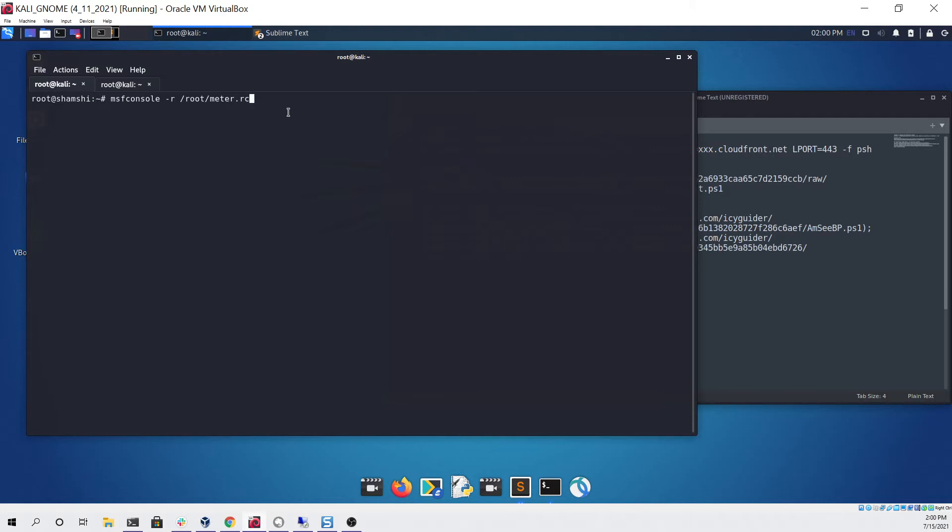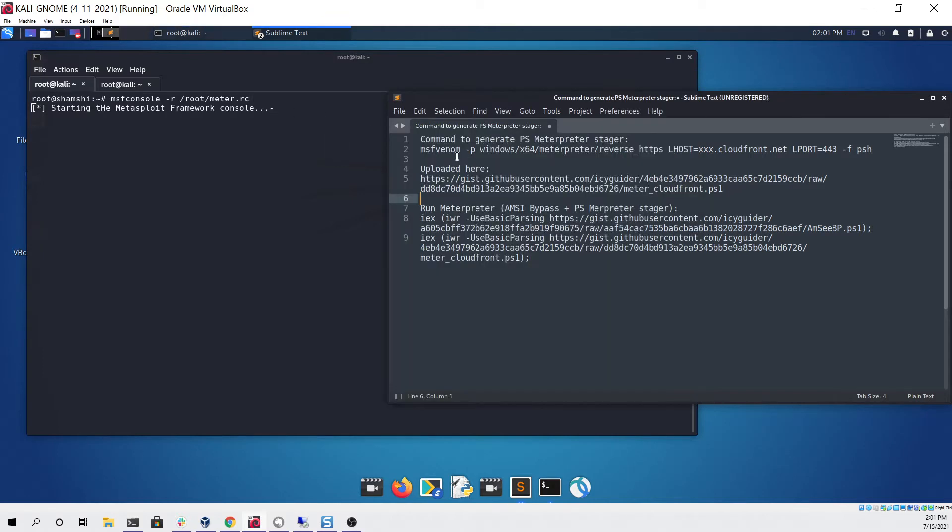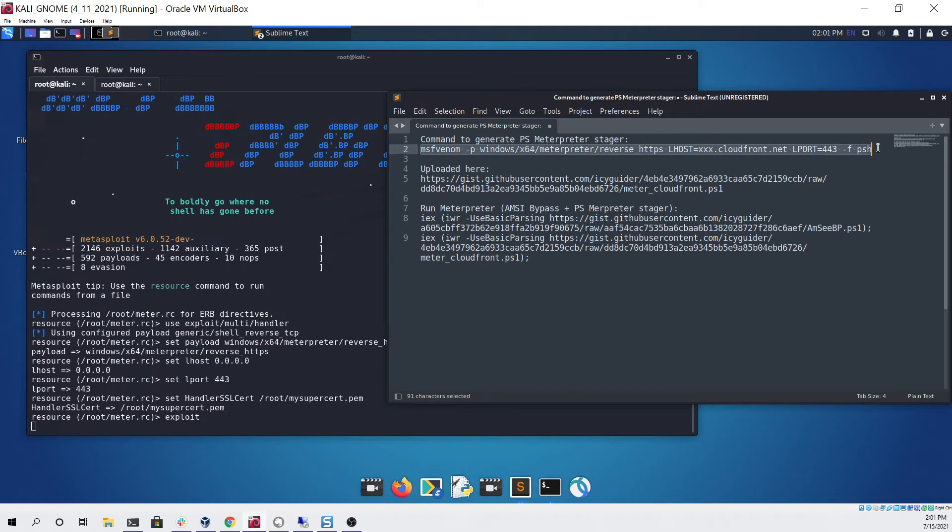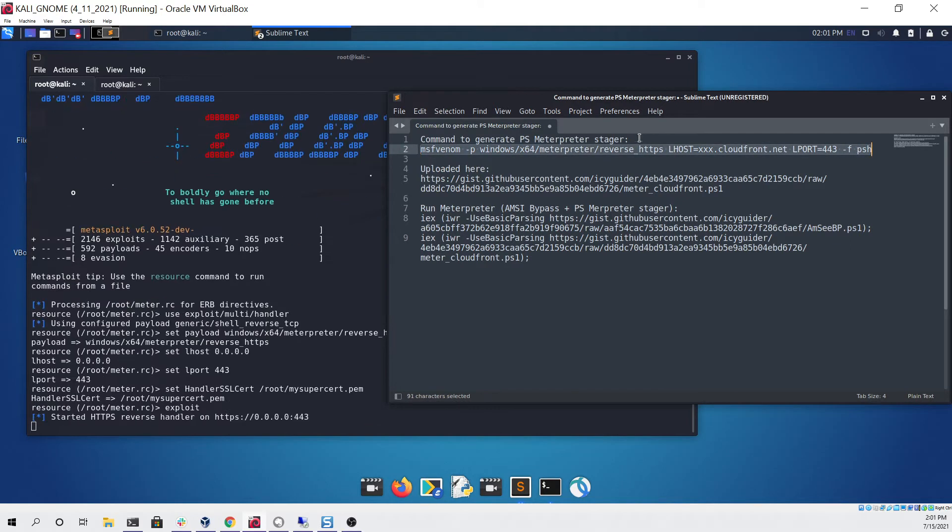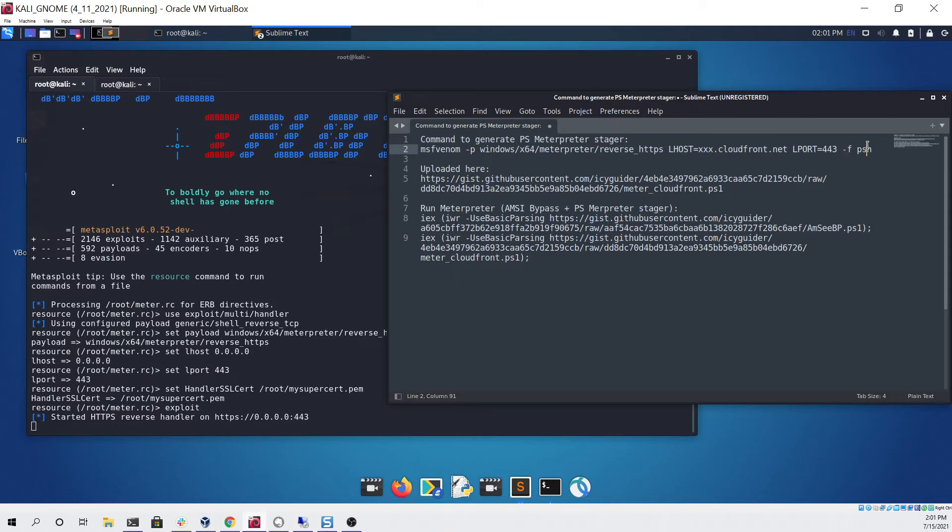I'm going to click enter and while that's being set up I can show you the command I used to generate the PowerShell Meterpreter, which is this one right here. As you can see it's a very simple MSF venom command, the only difference being that we have the -F flag and we're supplying the PSH argument to indicate to MSF venom that we want the output as PowerShell.